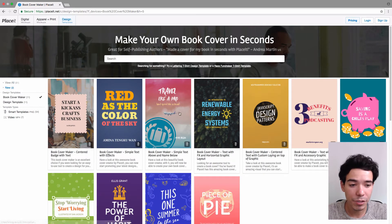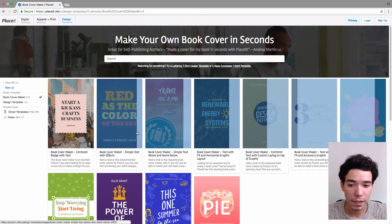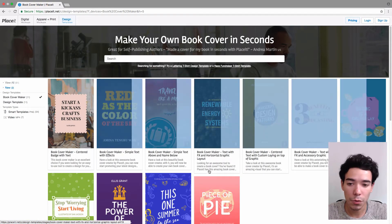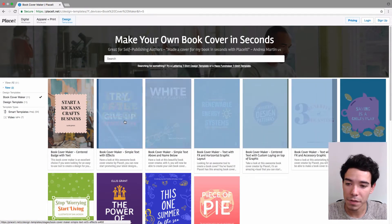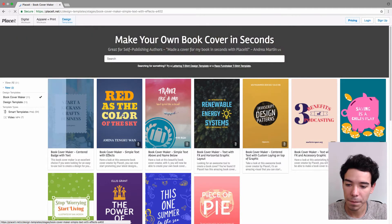Placeit has a bunch of different templates that we can use, but for today's video we're going to use this second one on the left here.